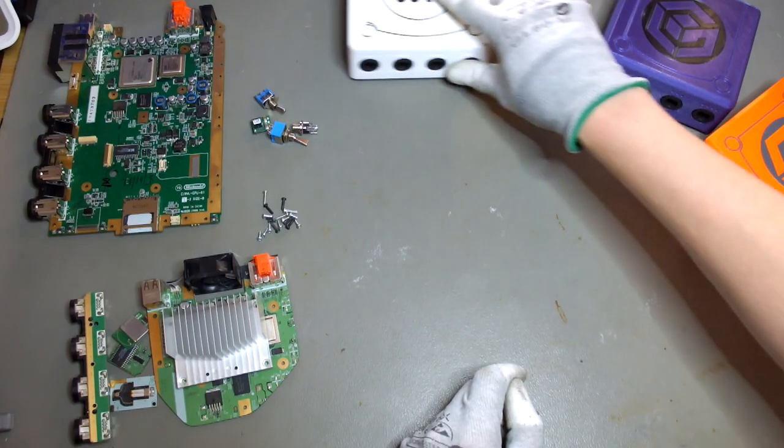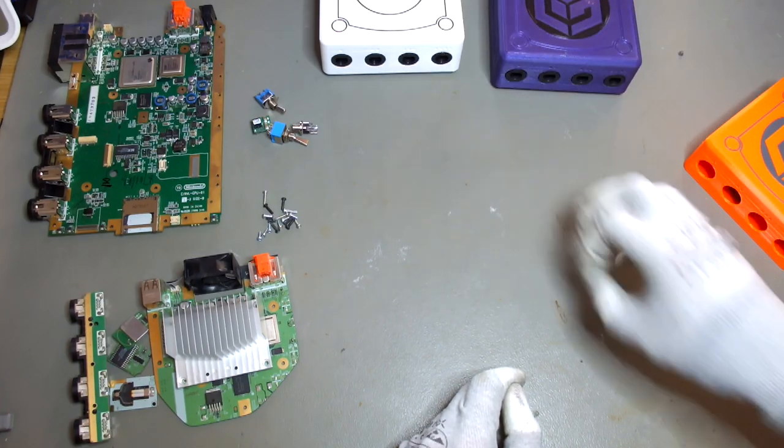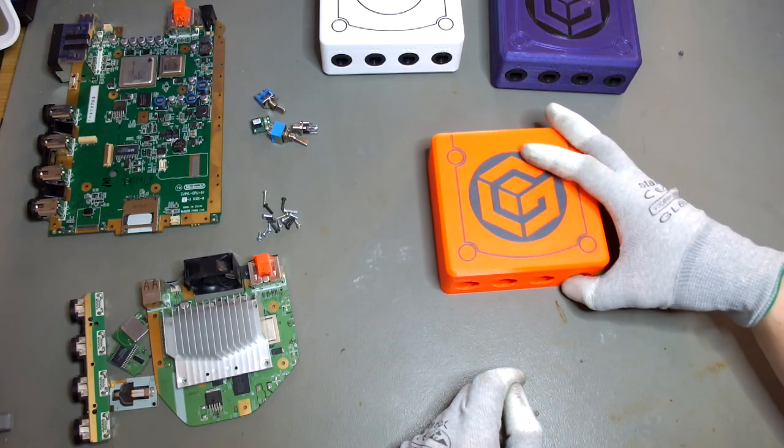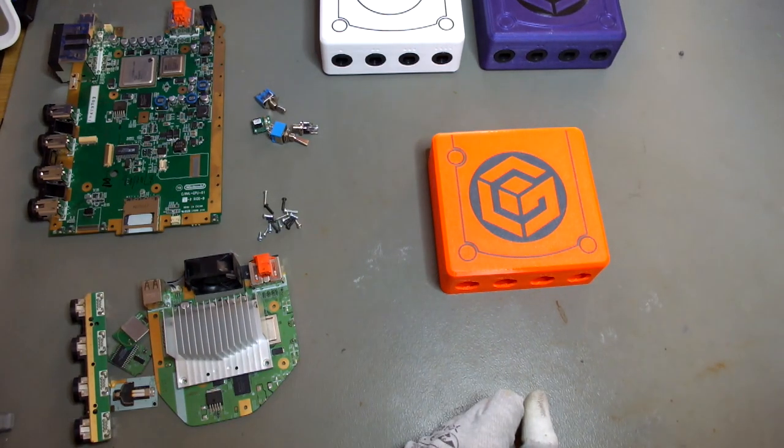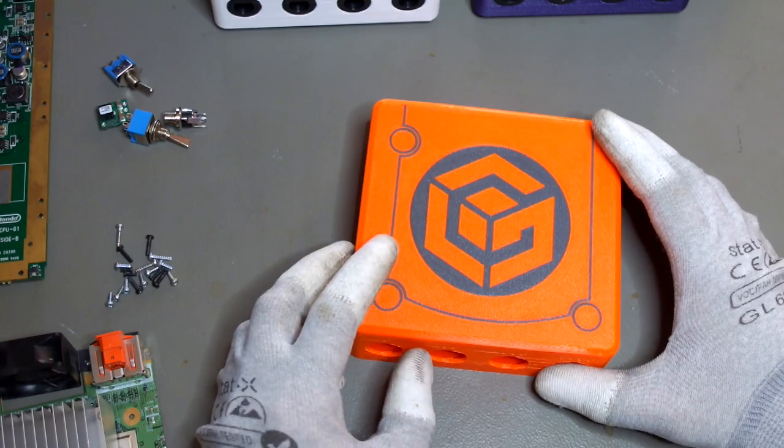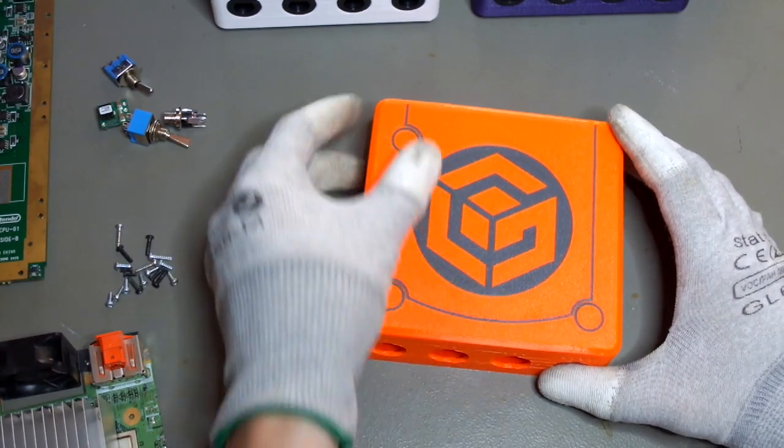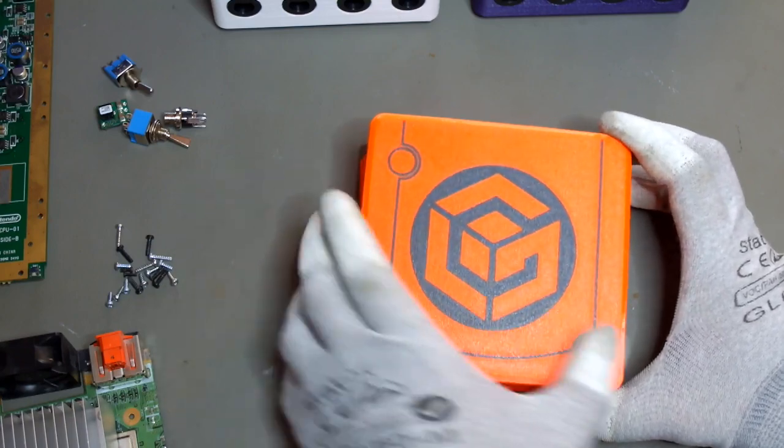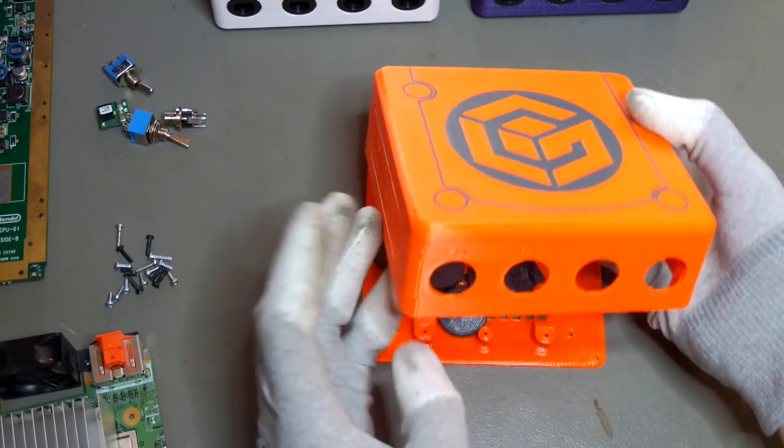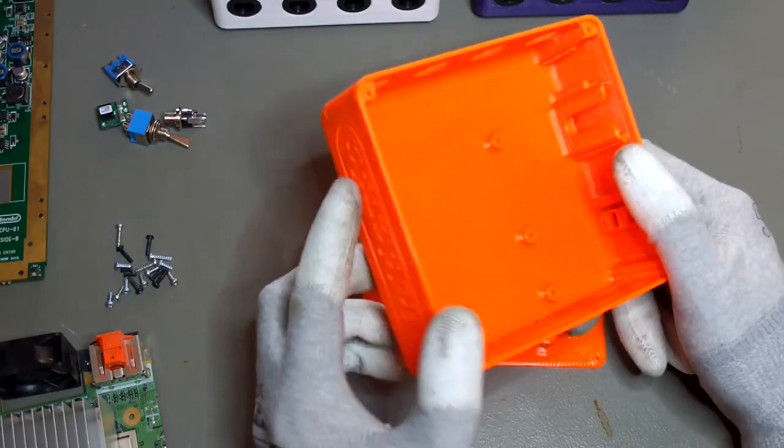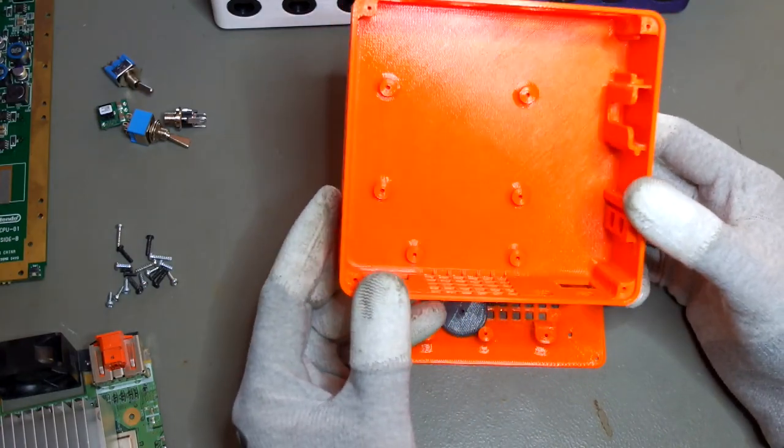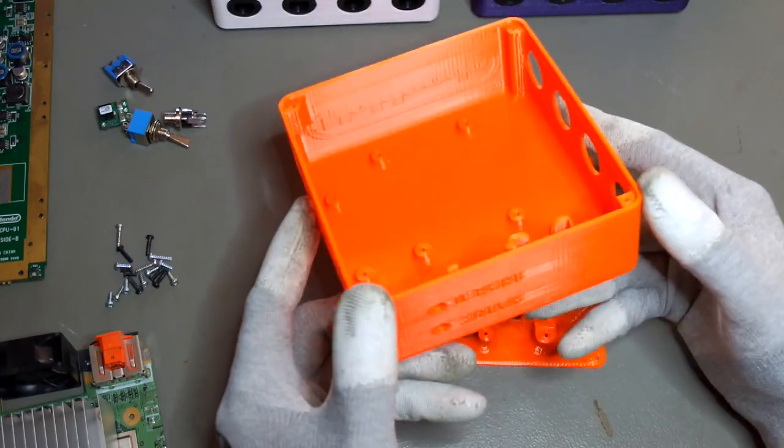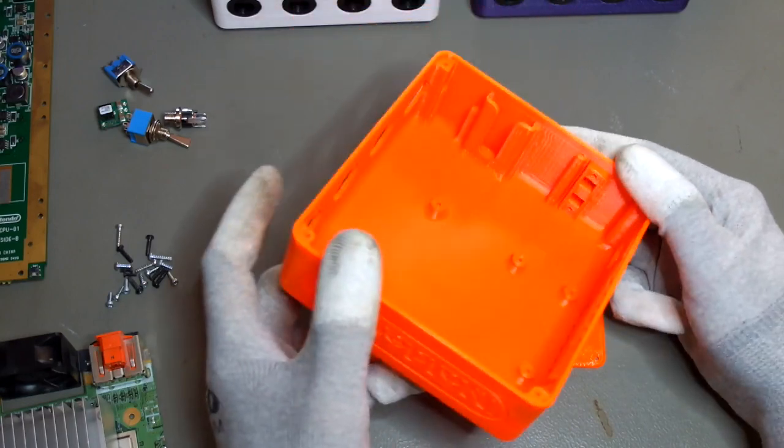Of course we need some 3D printed parts. As you can see I got already a few models here. So let's take a look at the 3D printed parts that you need for this build. This is the latest case I printed, PET from Prusament, the orange one. With this design all the files are free to use and distribute and modify and whatsoever. This is the main body as you can see, basically the whole case.